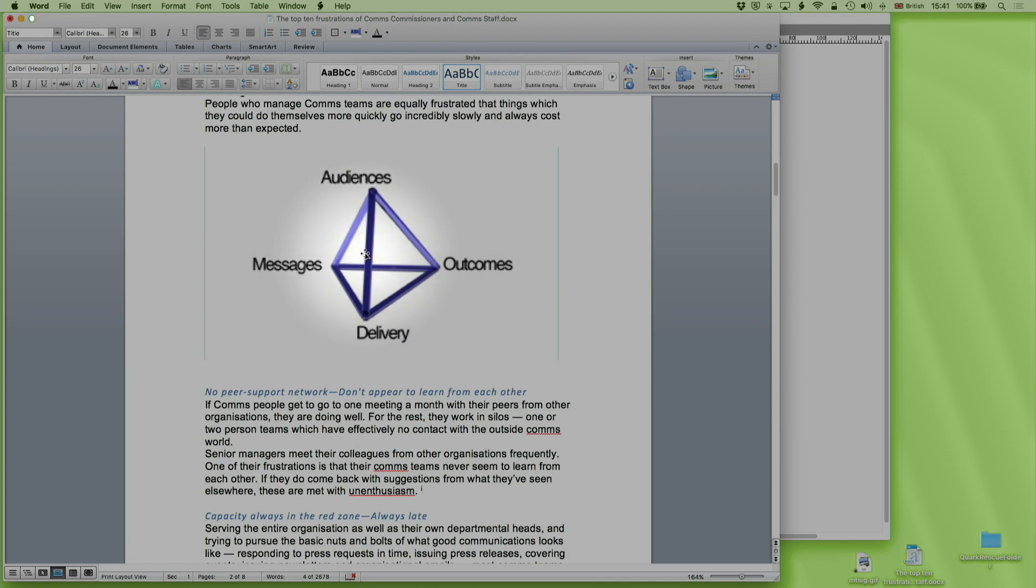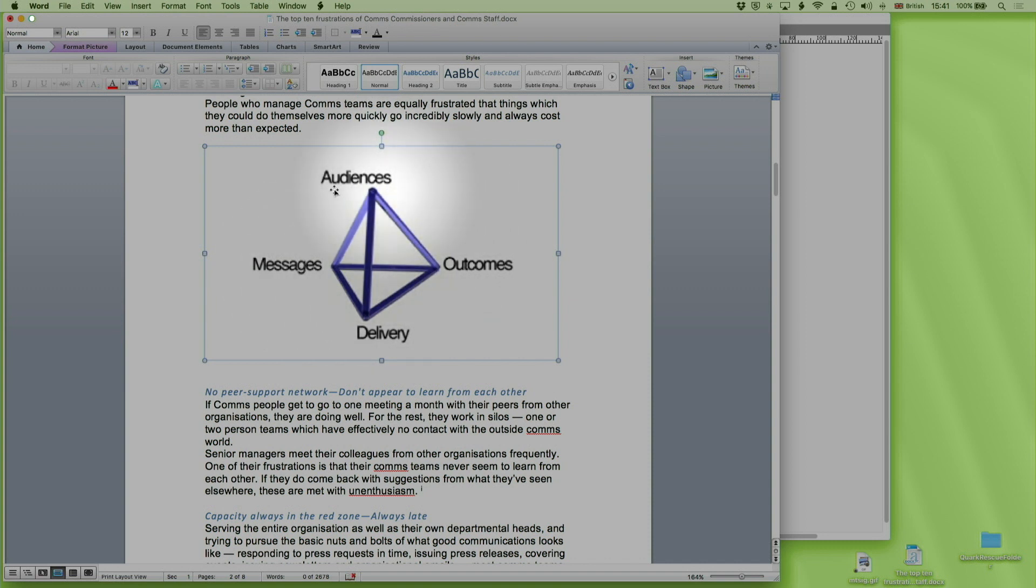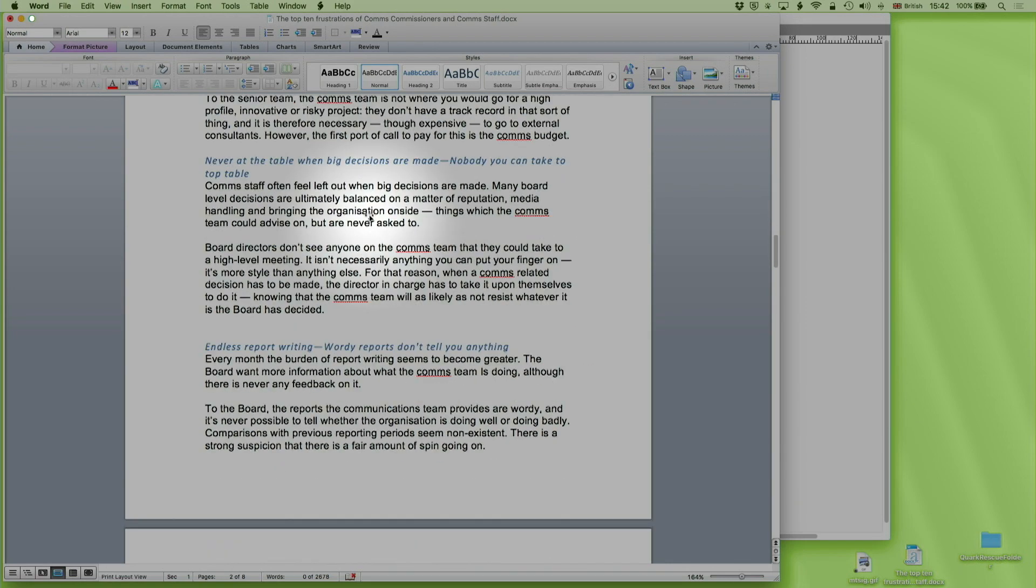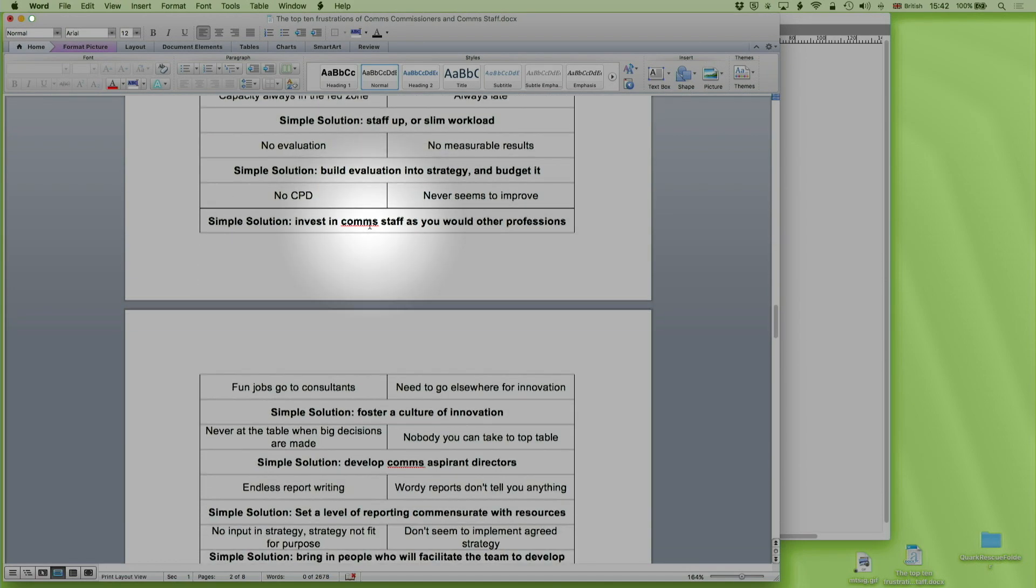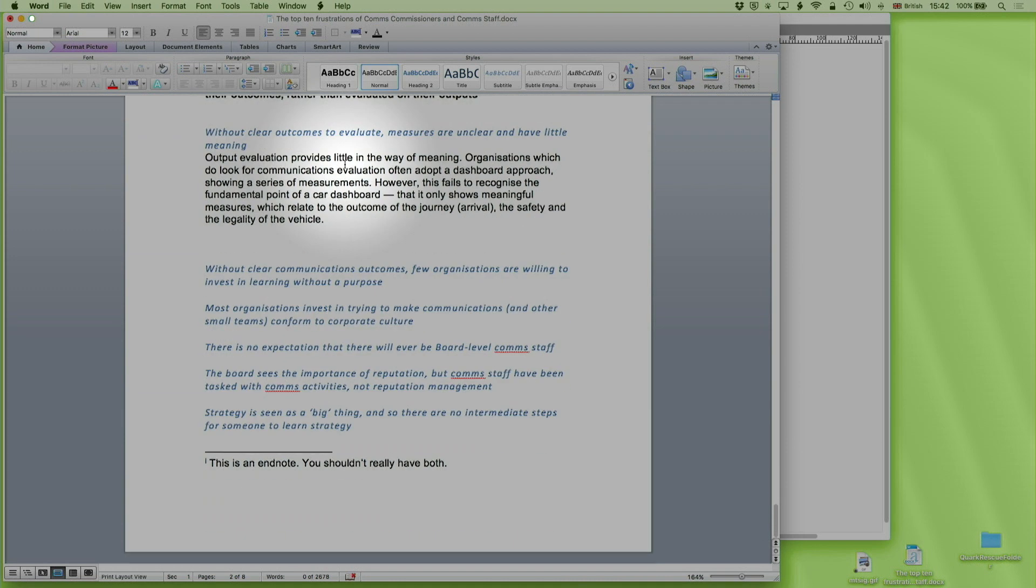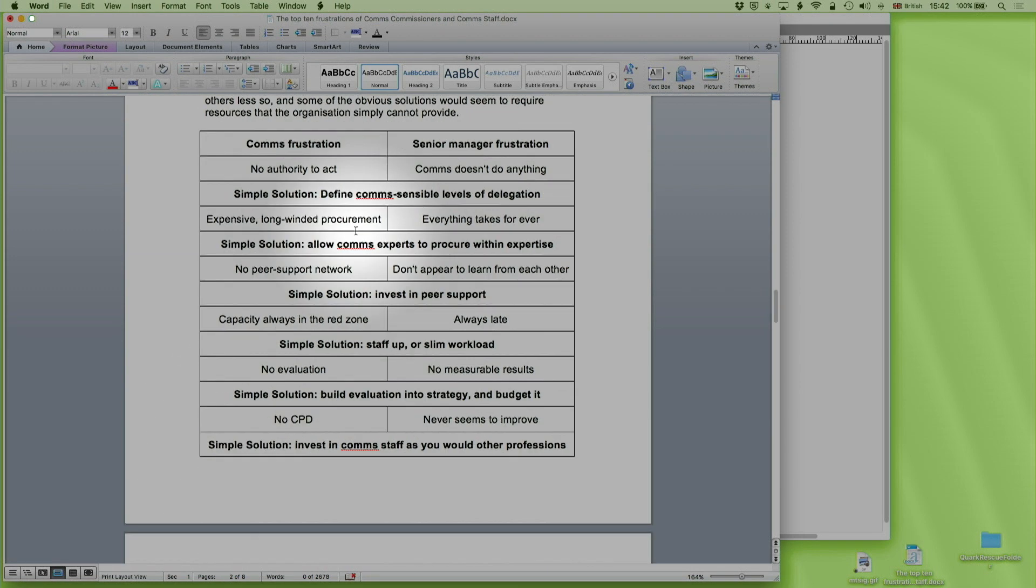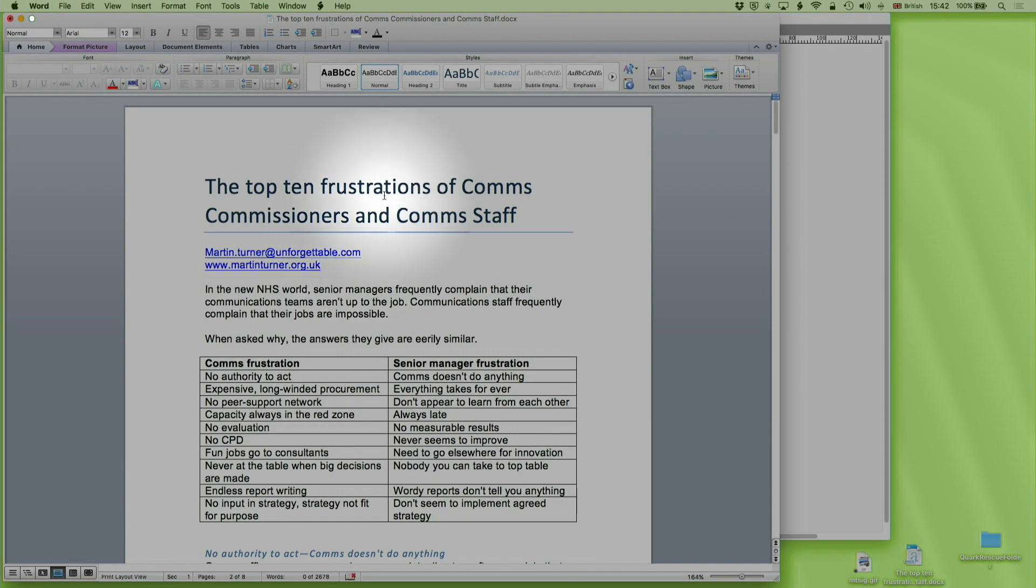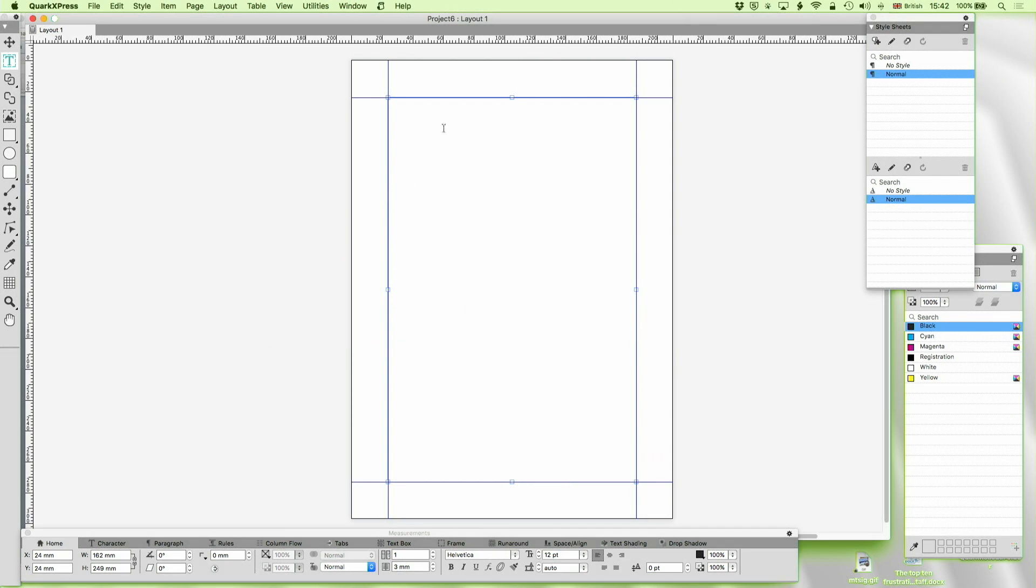It's got a picture that looks like pretty low resolution. Fairly standard, I'm afraid, with Word documents that people paste into them pictures which are far too low resolution and expect to make something out of them. And then at the end we've got an endnote down here and earlier on we have a footnote. Well let's import that and see what happens.